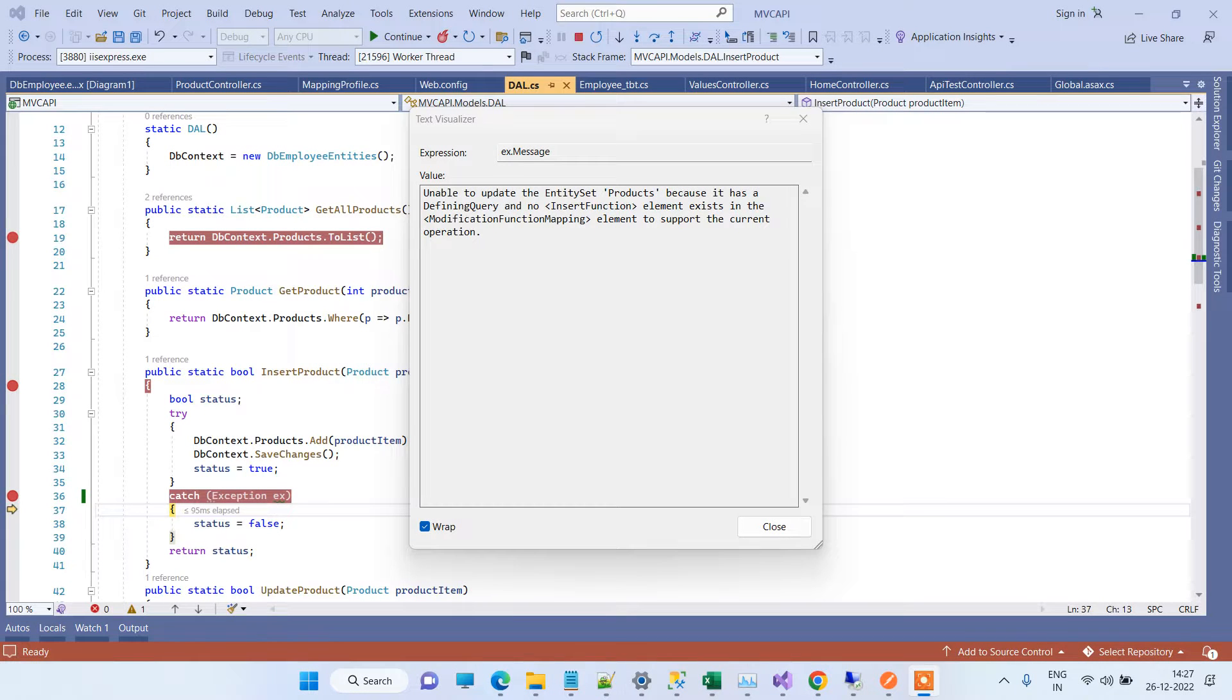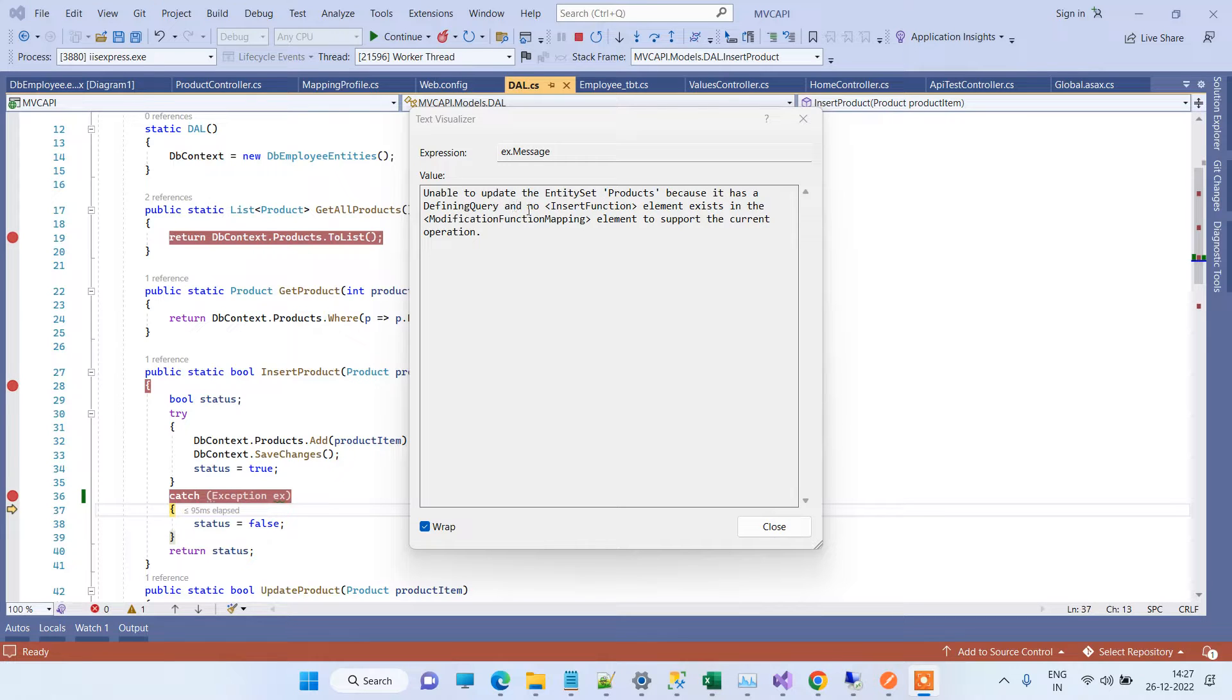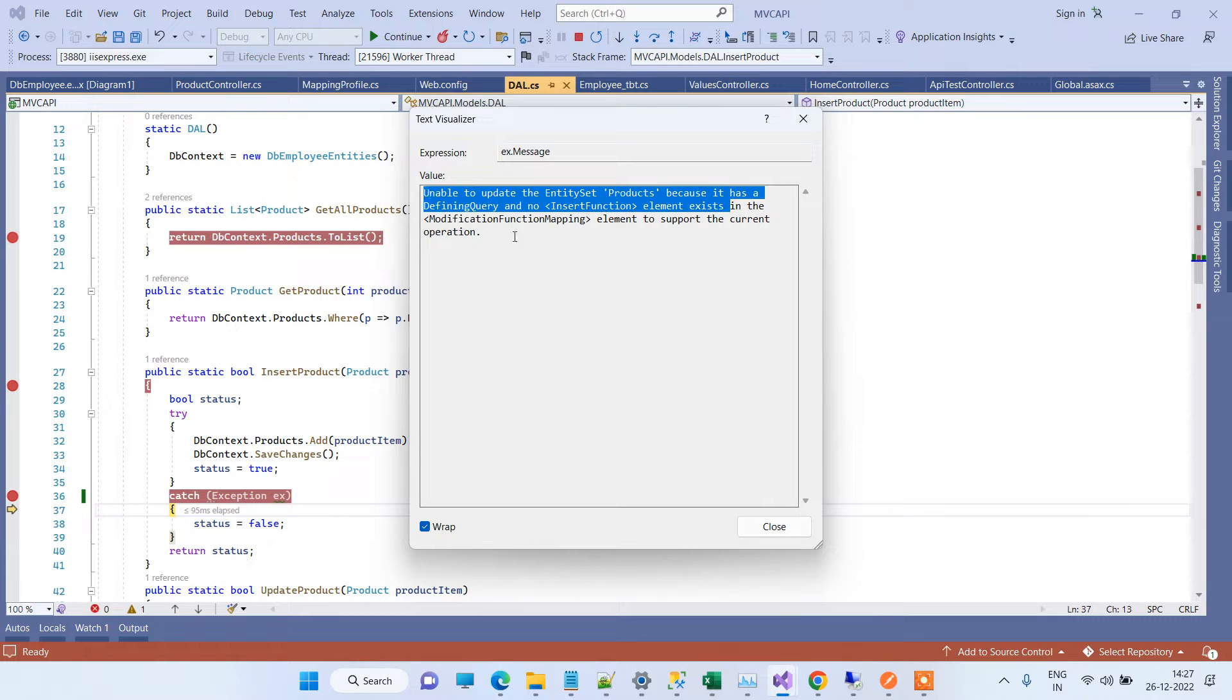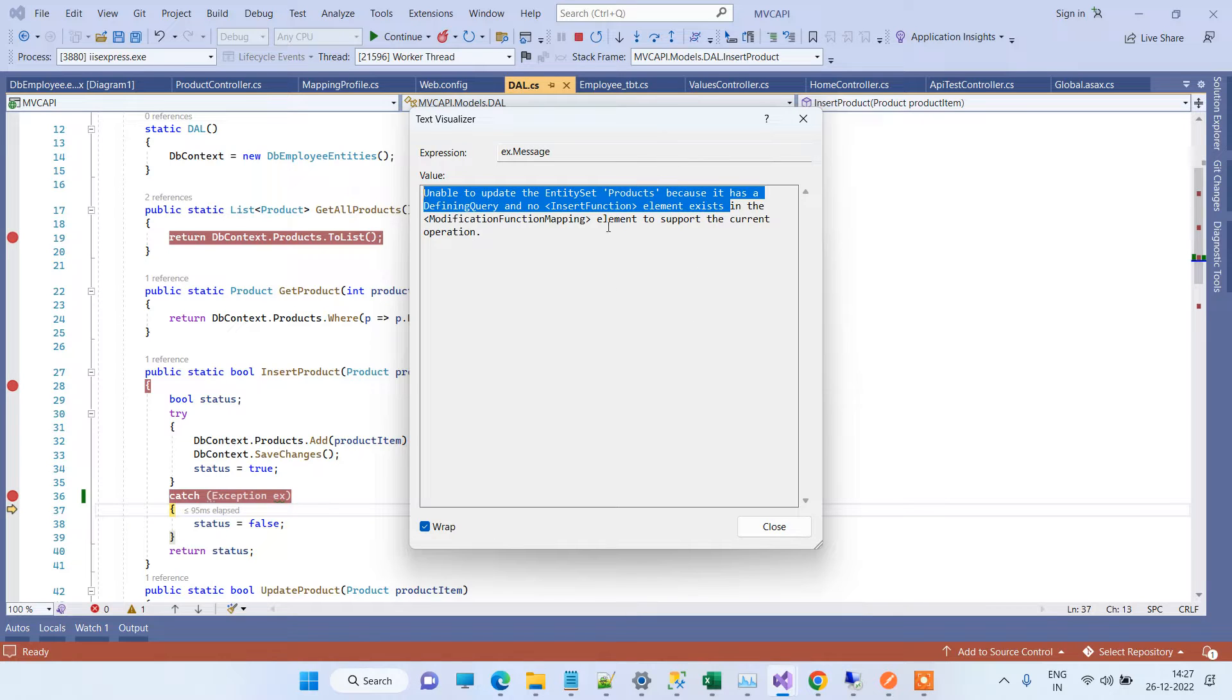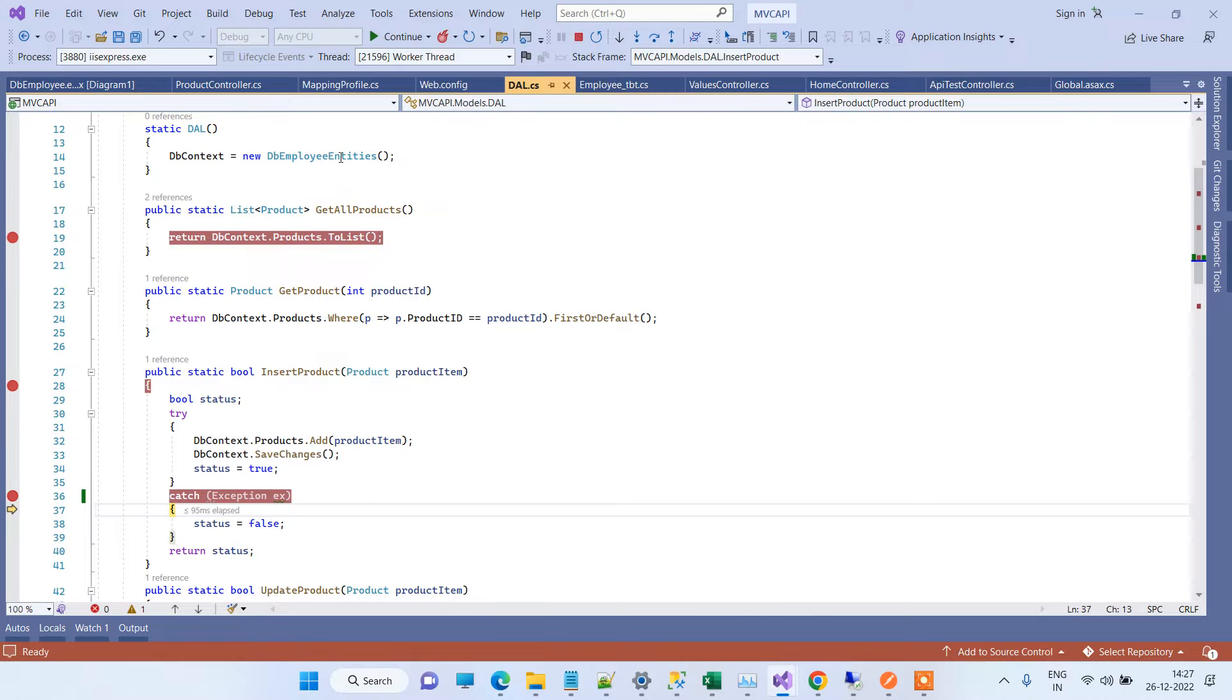Welcome back to Code Tonight. In today's video, we will see how to solve the error that you can see on the screen. The error is saying 'unable to update the entity set because it has a defining query and no insert function element exists'. This is the error you get in Entity Framework when you try to save or update any record.